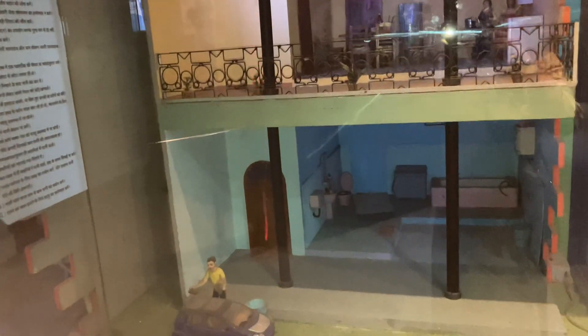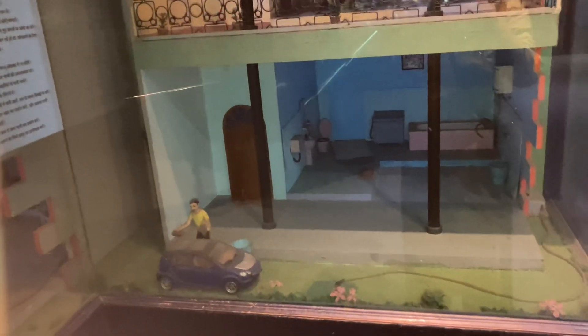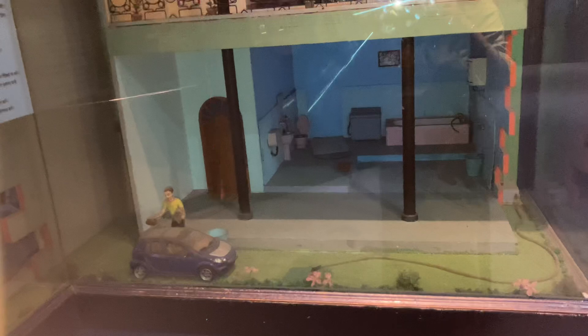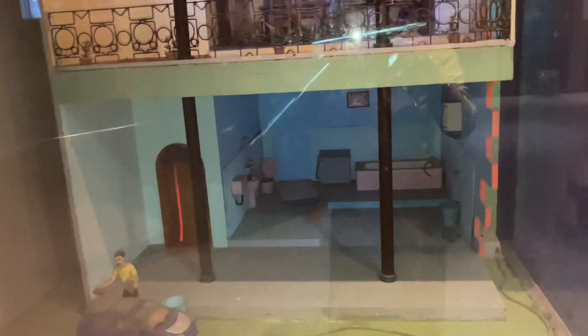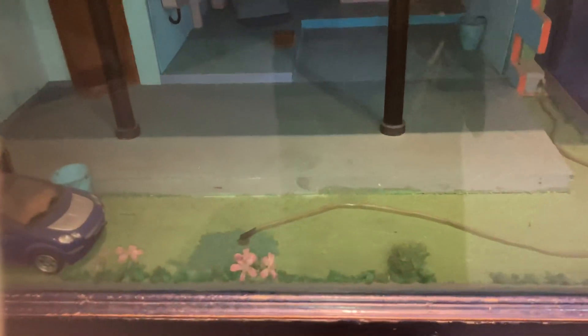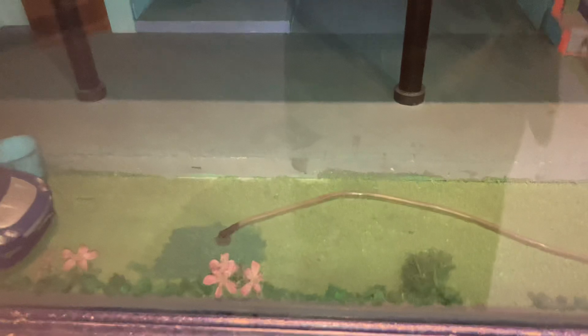This model shows how we can conserve water in our house. When rain comes, we can save the water in a tank and use it later.